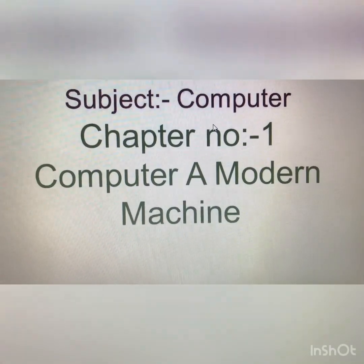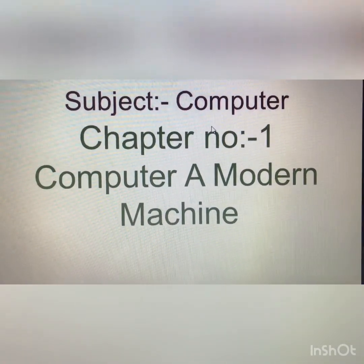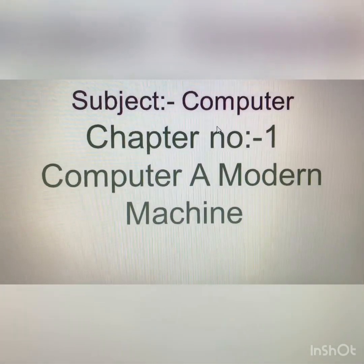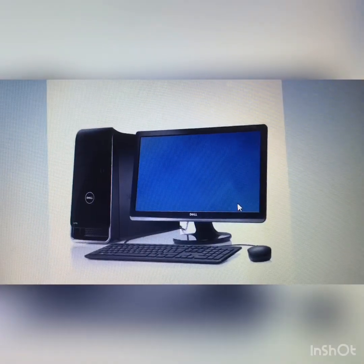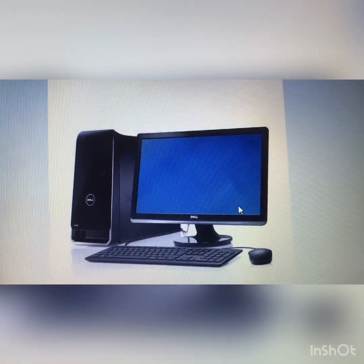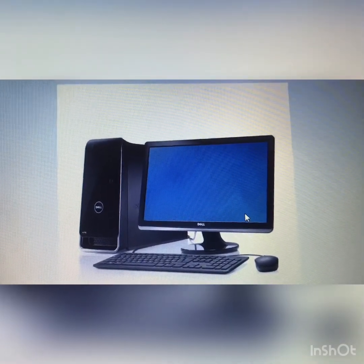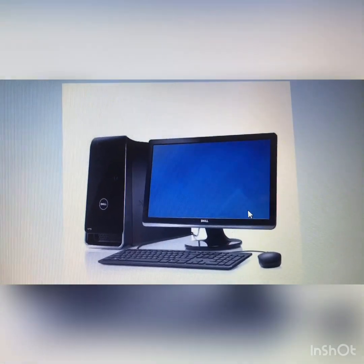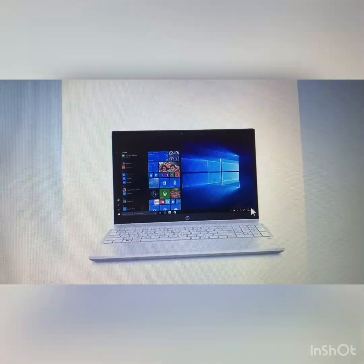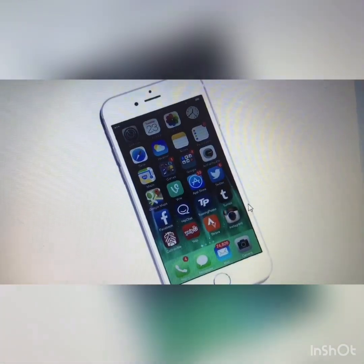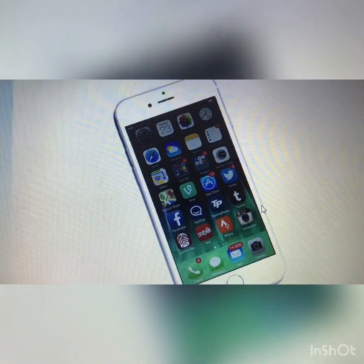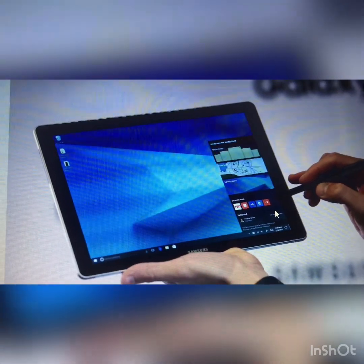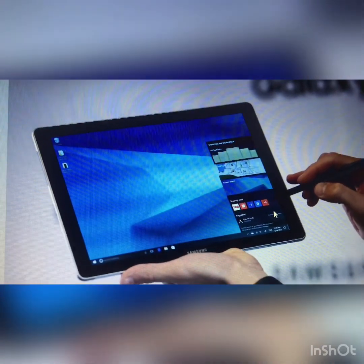Students, in the last video we all saw the types of machines. Today we will continue our chapter, that is 'A Computer: A Modern Machine.' I am now showing you pictures of different types of computers. This computer is a desktop computer. Then laptop, mobile phone that is smartphone, and tablet. So I've shown you some different types of computers.